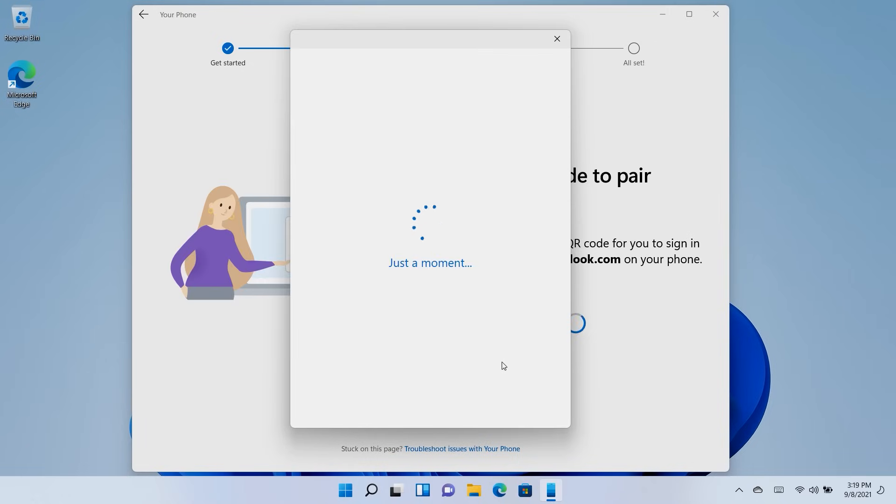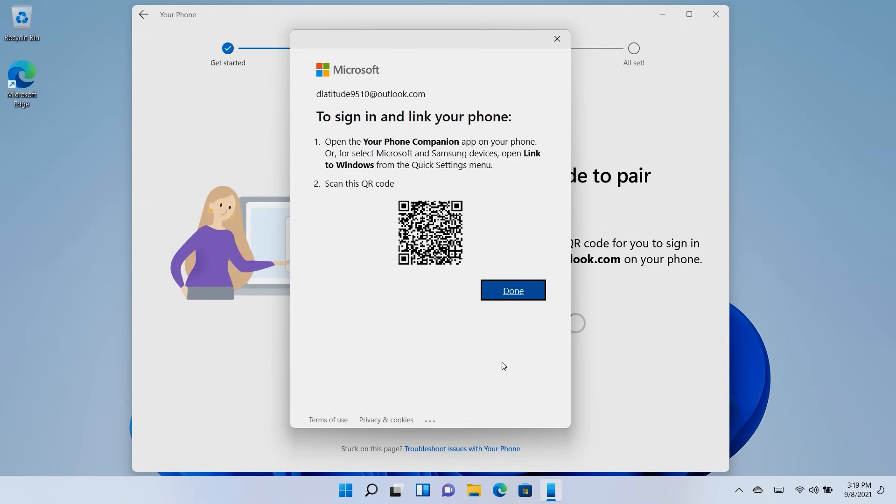Windows 11 will create a unique QR code to scan on your phone using the Your Phone Companion app. Once scanned, the app will synchronize both devices.